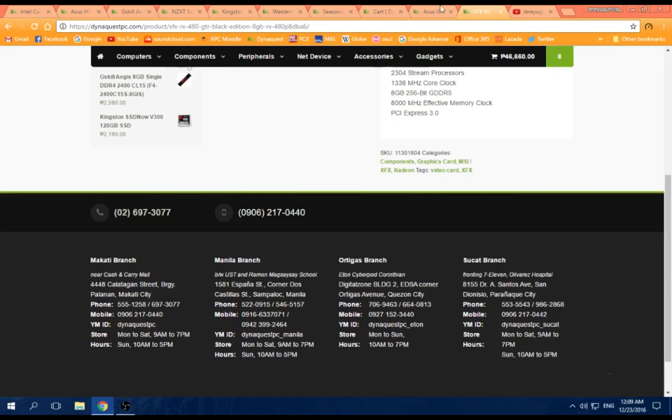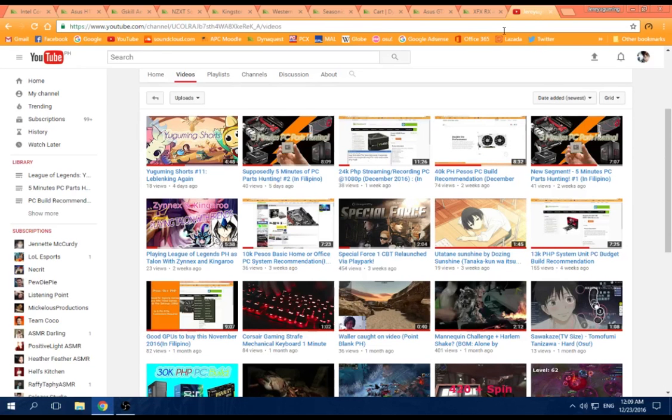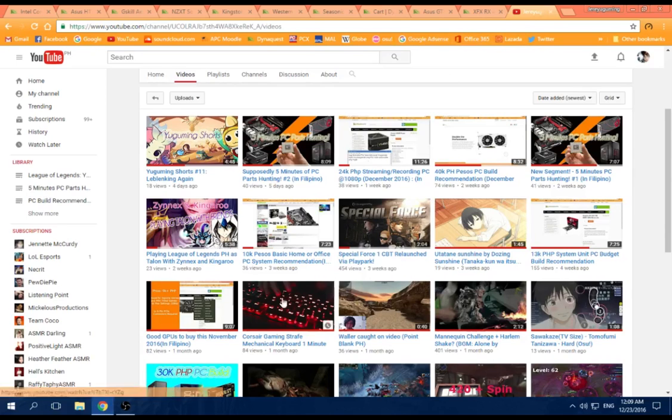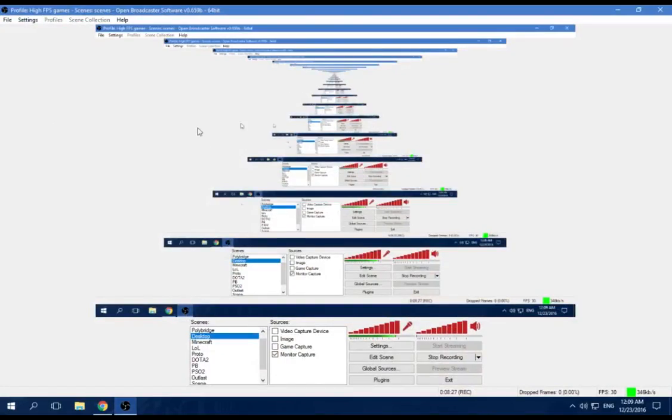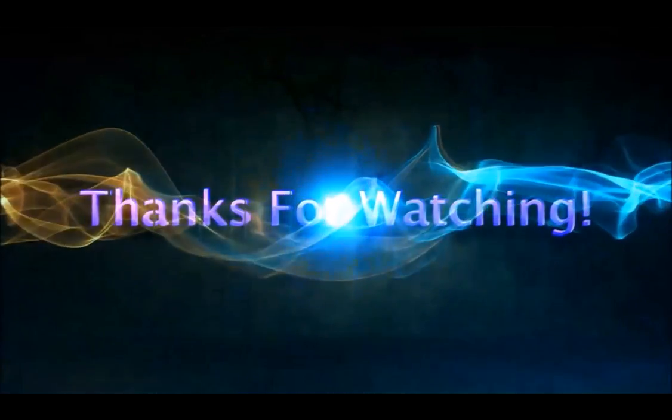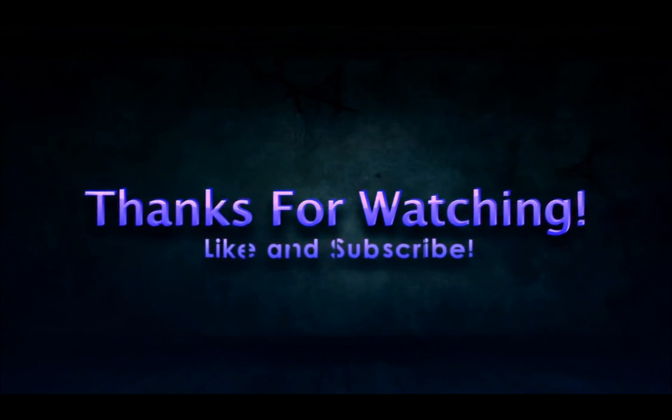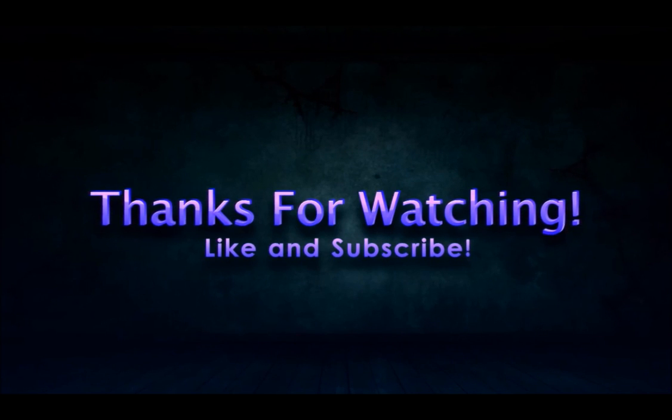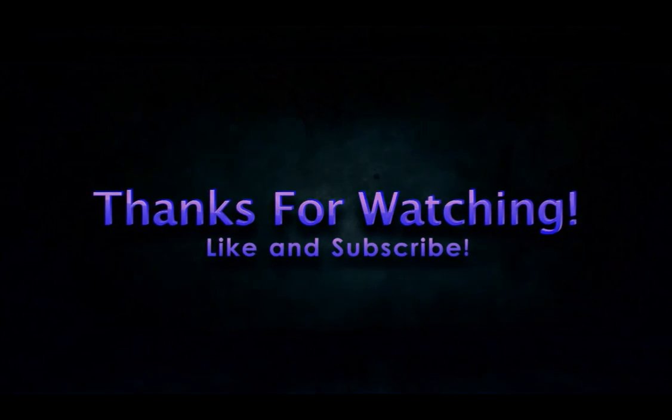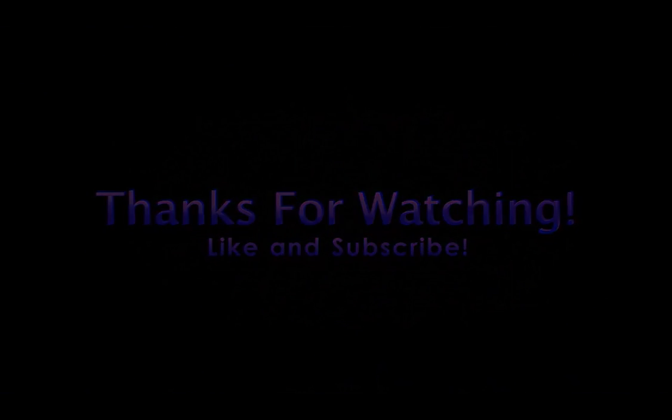So thank you for requesting this video, and also thank you for watching. Like and subscribe if you want more content like this, and I will see you in the next one.